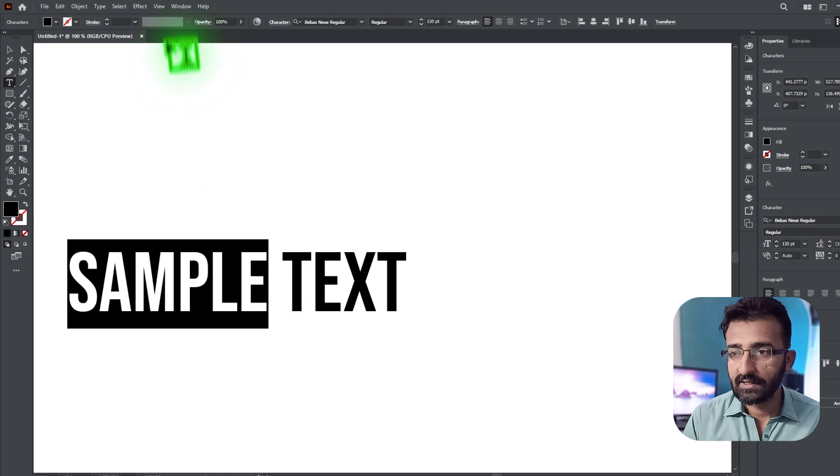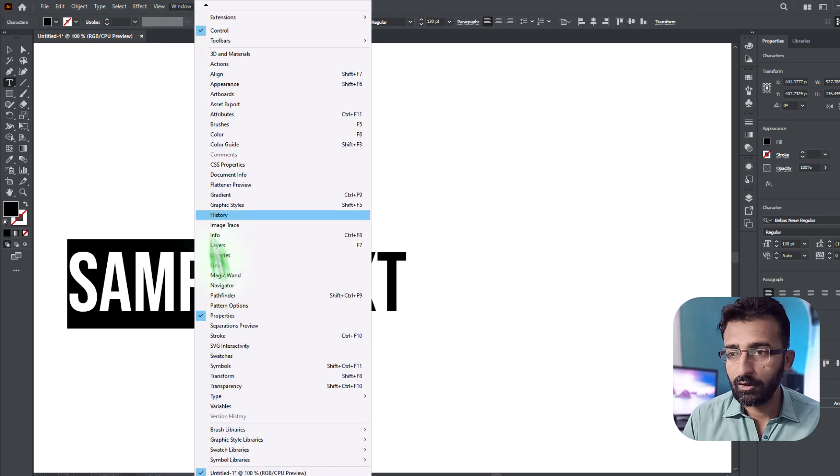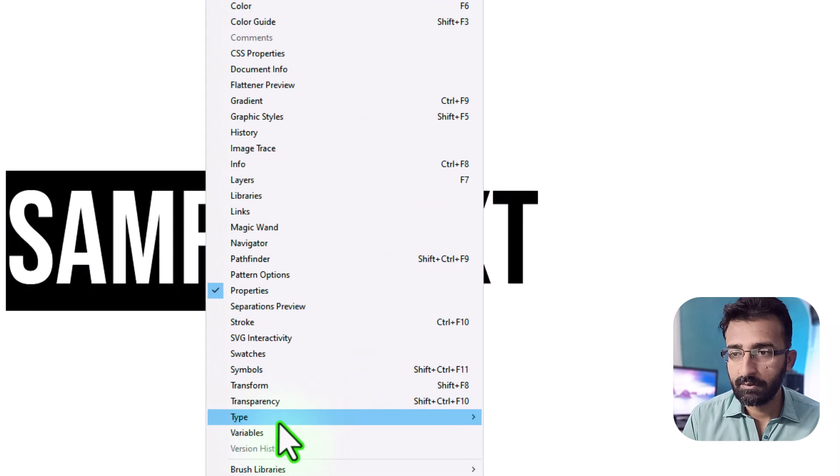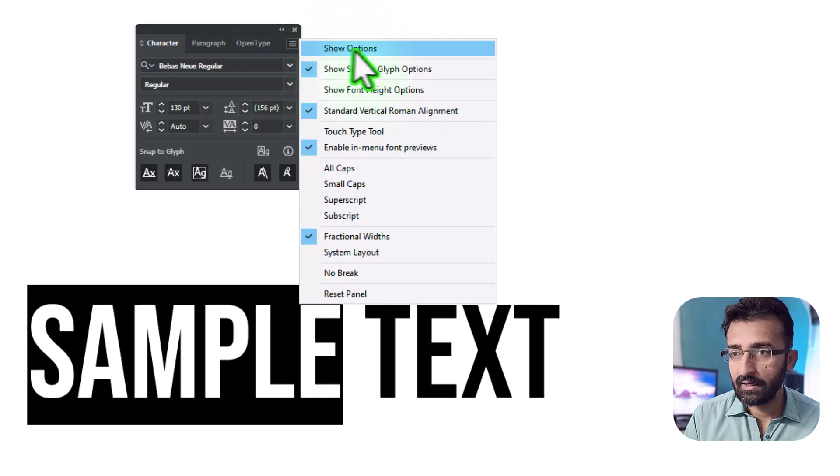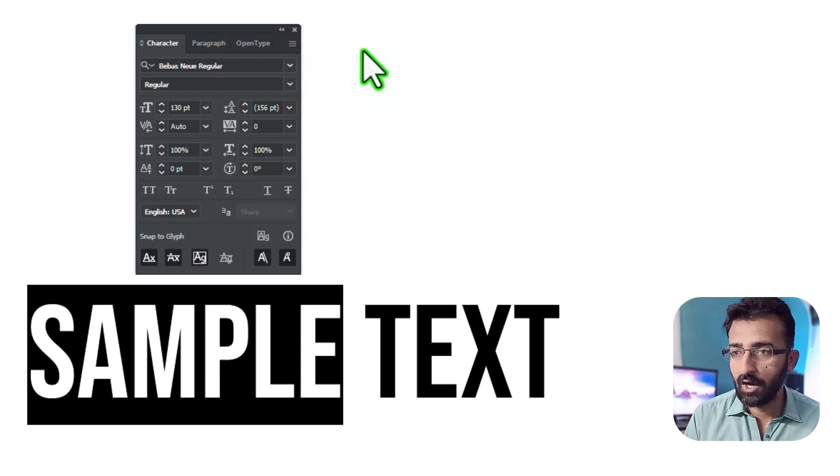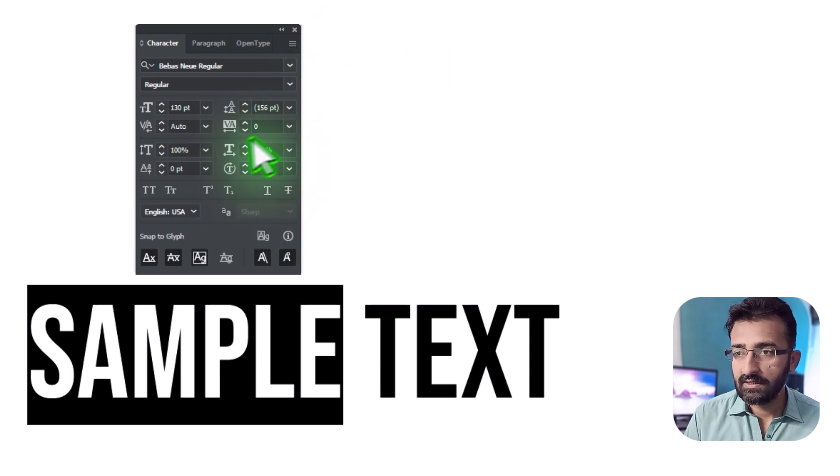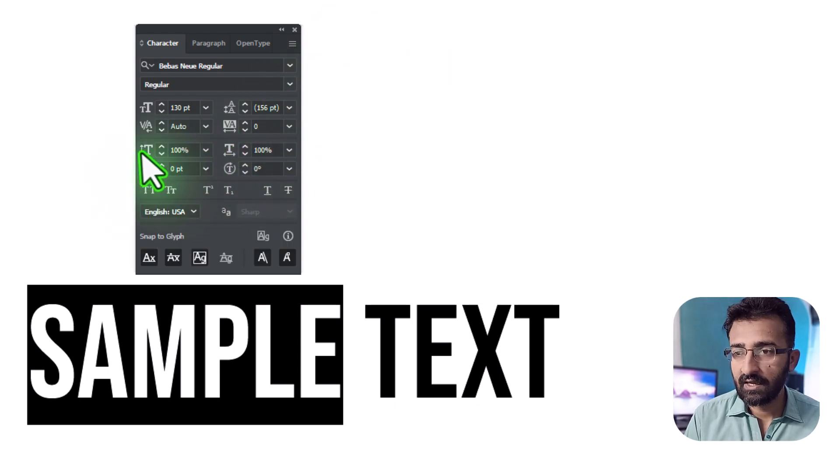Select your text and go to Window menu, type Character. Click this menu icon and choose Show Options. See these two fields: horizontal scale and vertical scale.